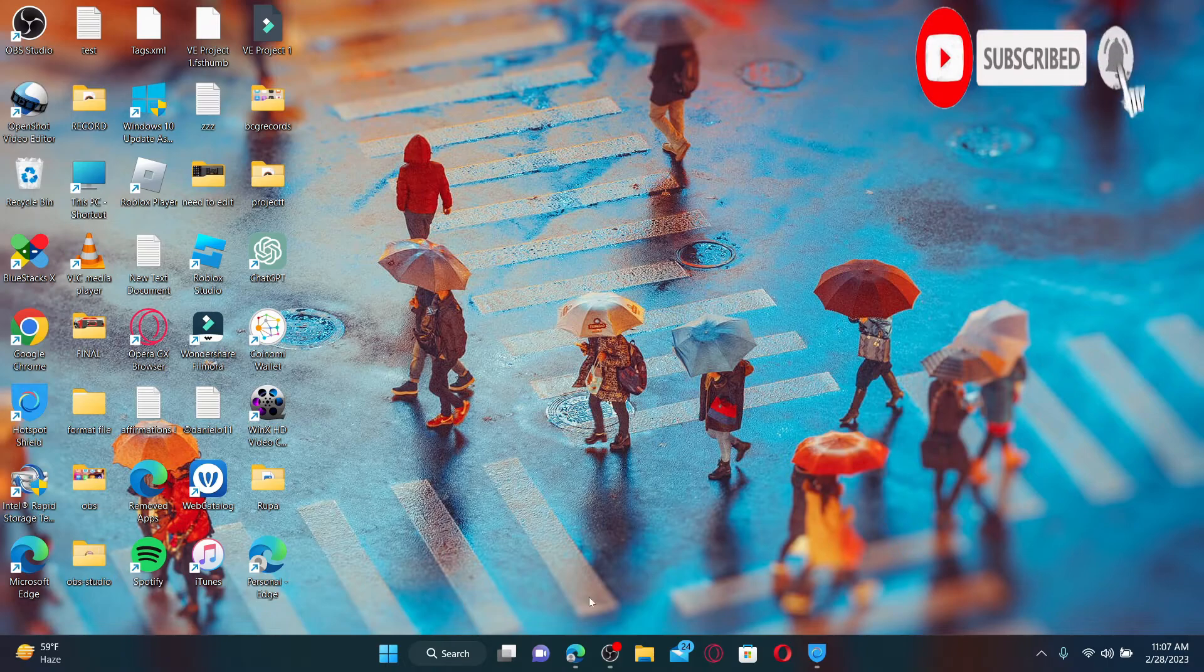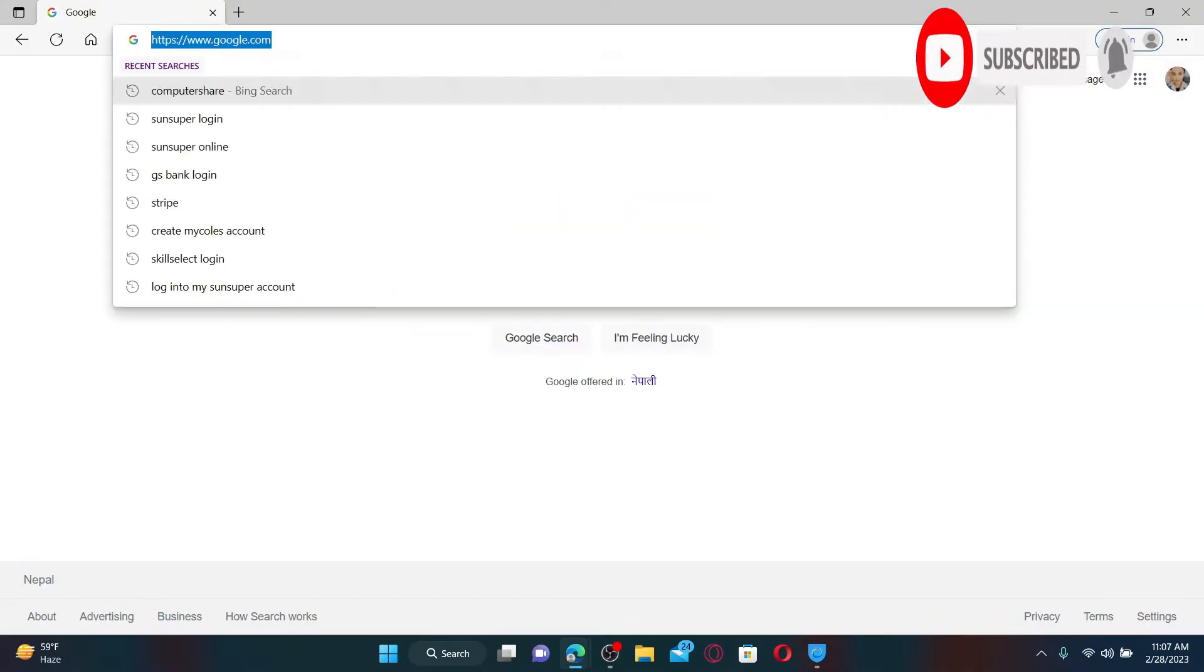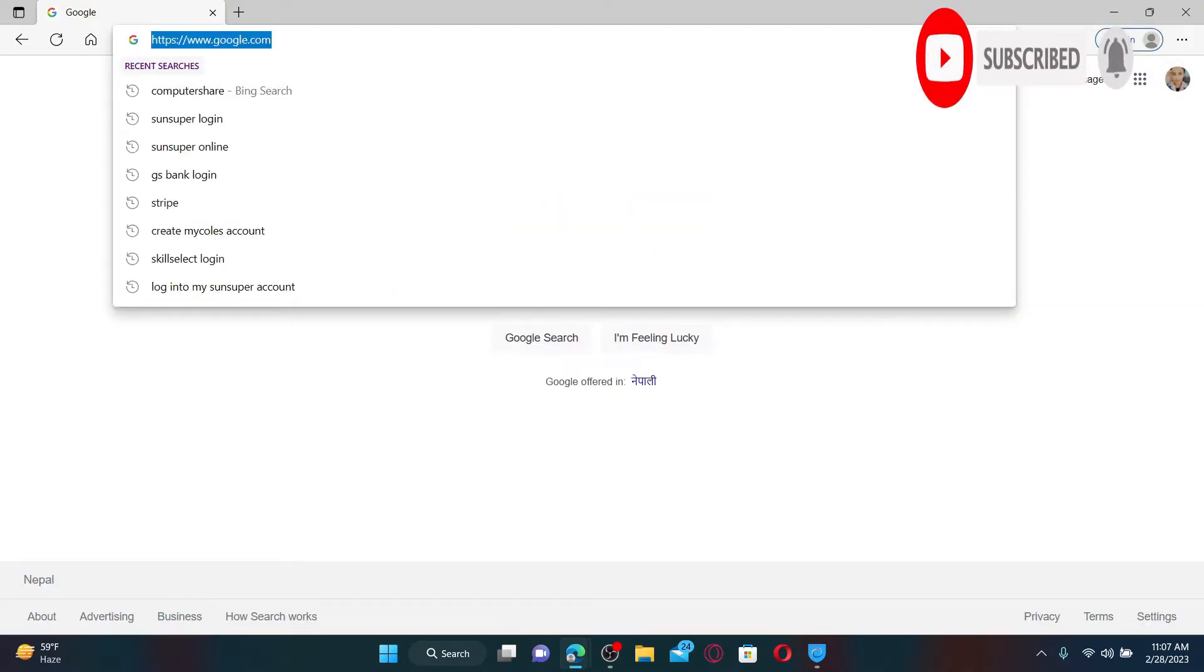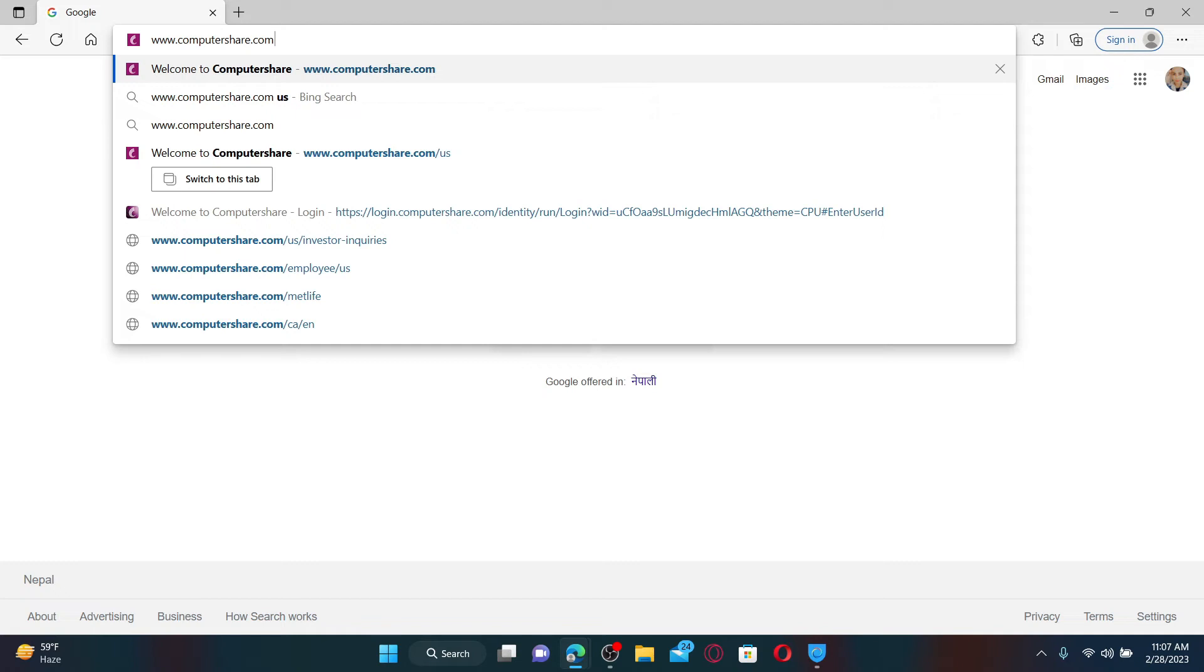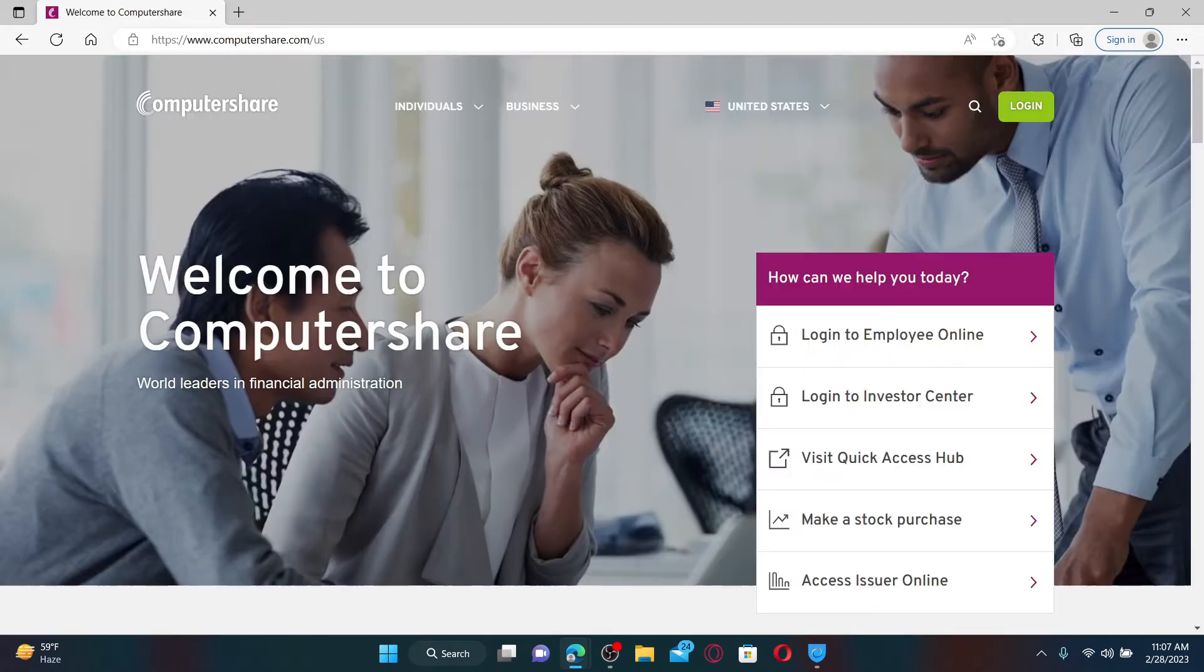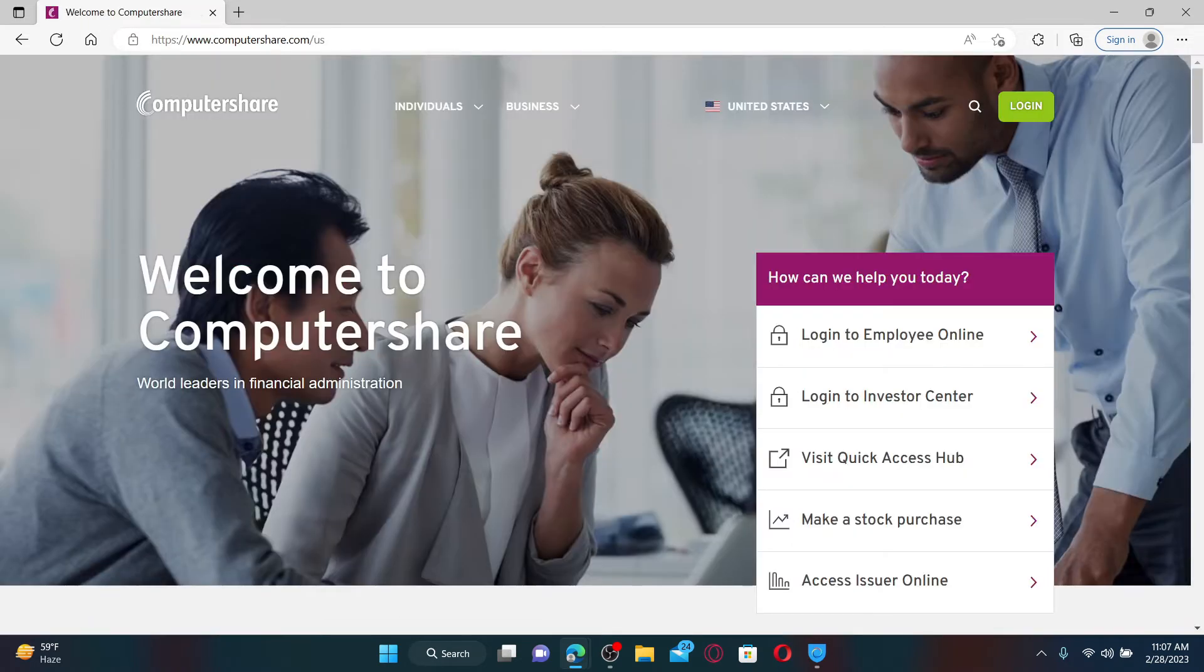In order to log into your Computershare account, go ahead and open up a web browser. In the web address bar, type in the URL www.computershare.com and press enter on your keyboard. Once you end up on the official webpage of Computershare, click on the login button at the top right hand corner.